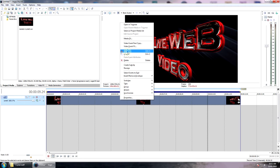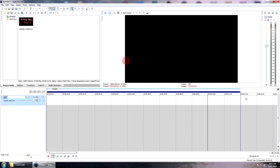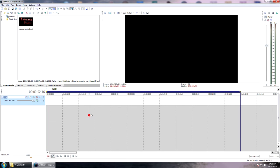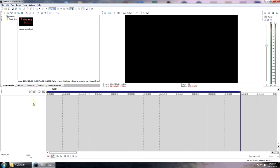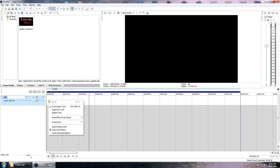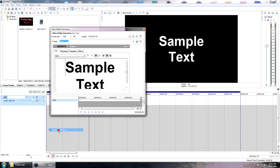We'll delete that. Right click on our track, actually if you're an absolute beginner, on the timeline you right click, insert video track, that easy. Right click on the track, insert text media. Brings up your text box.